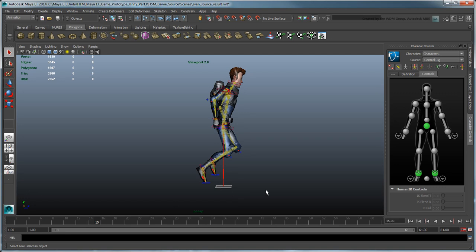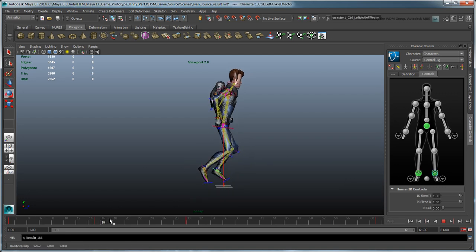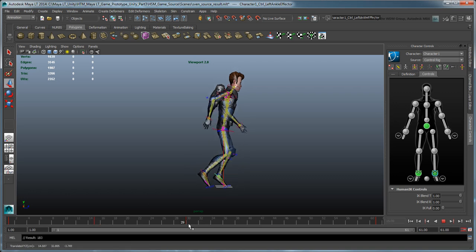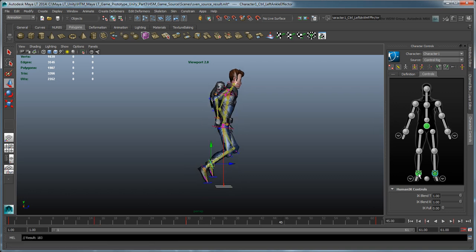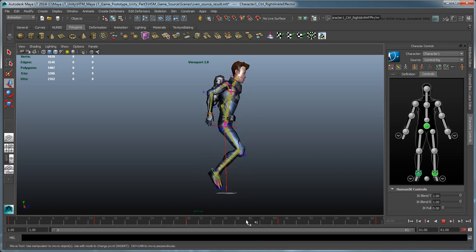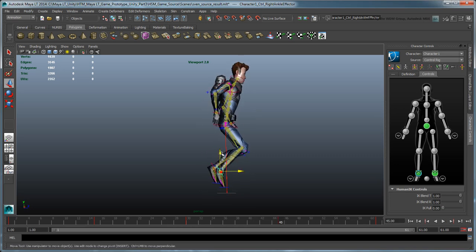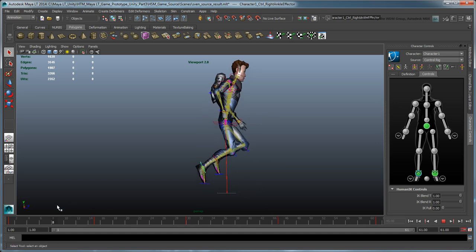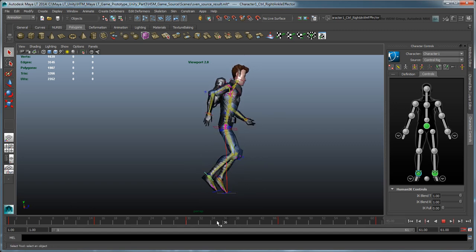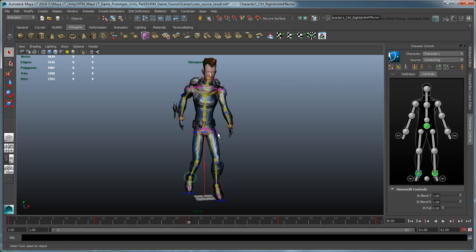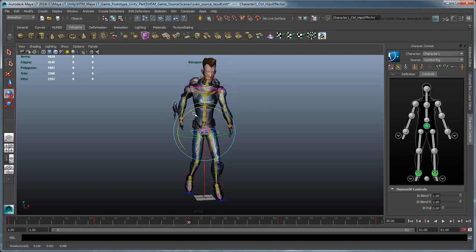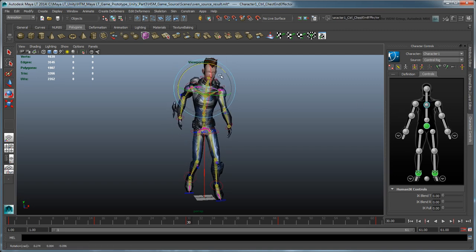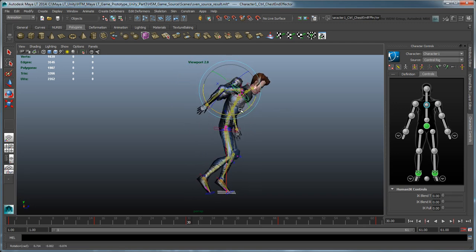To add more randomness to the leg motions, add another key at frame 15 for only one leg effector, and another at frame 45 for the other. You can also twist and rotate the hips and spine effectors to simulate some weight changes, as if Sven is trying to maintain his balance as he hovers.